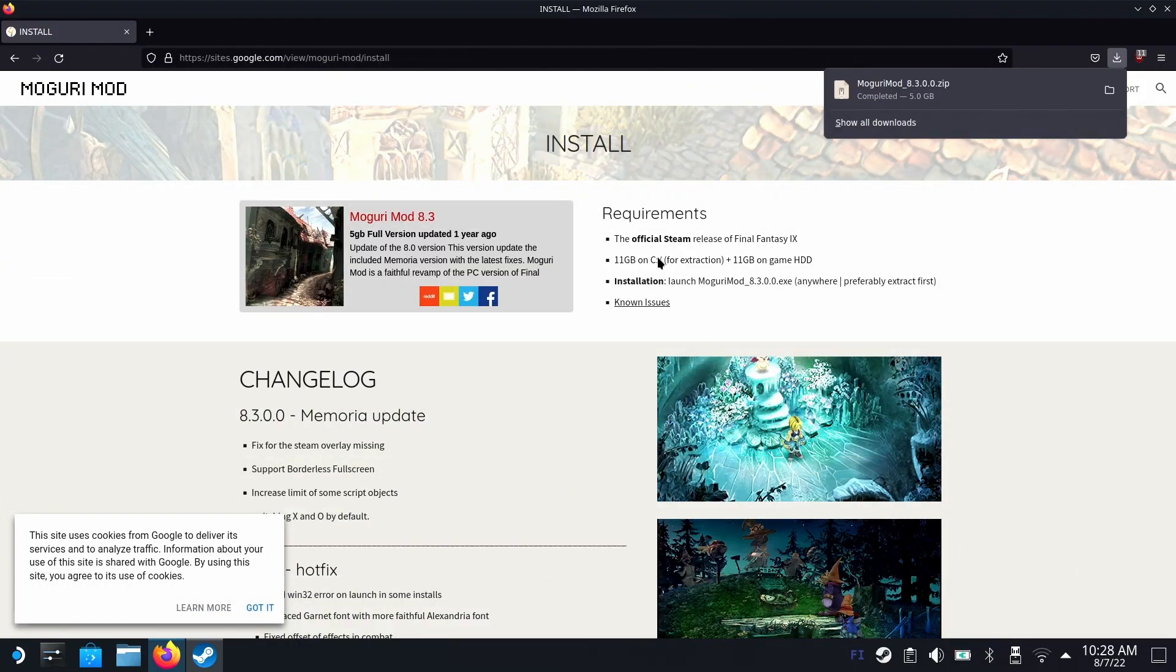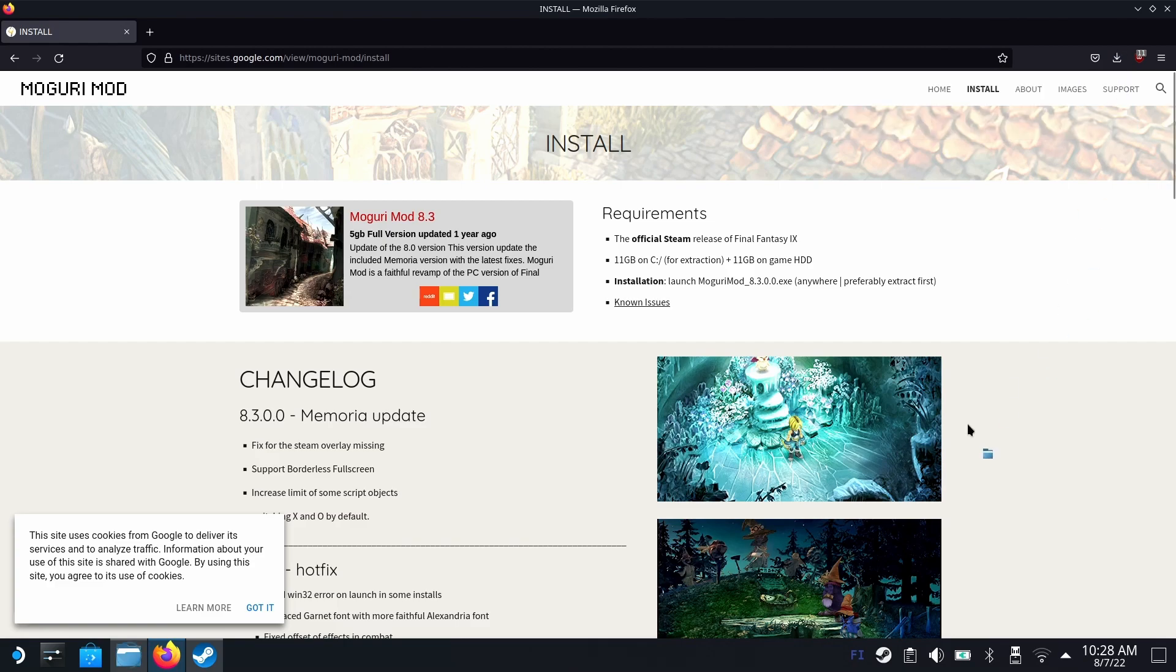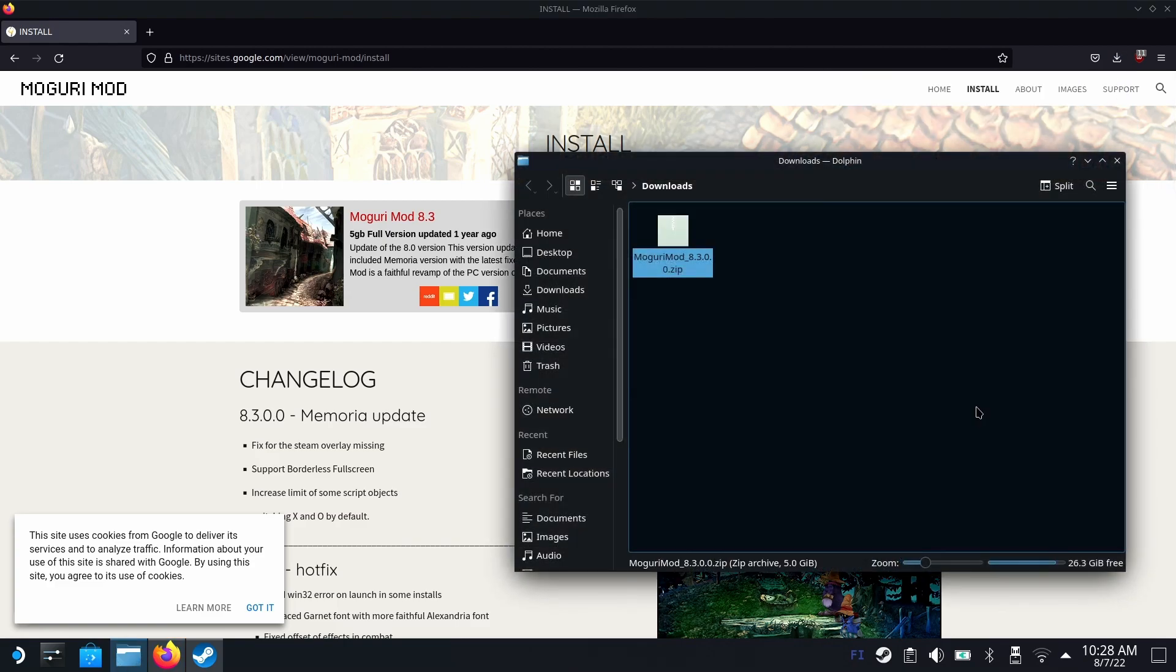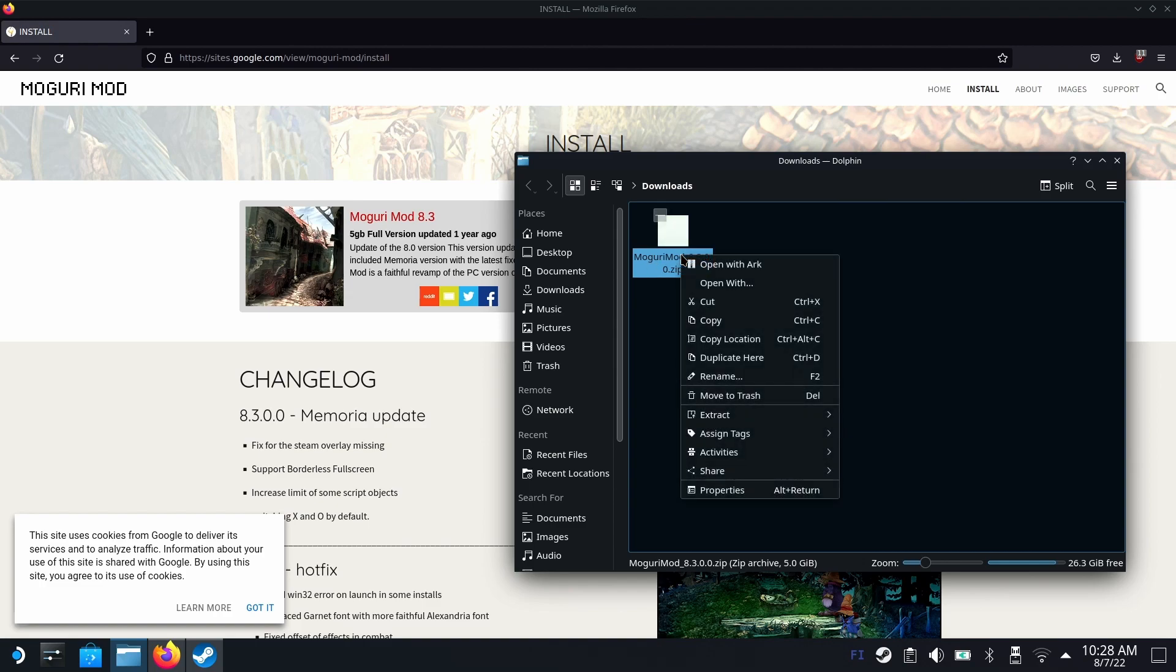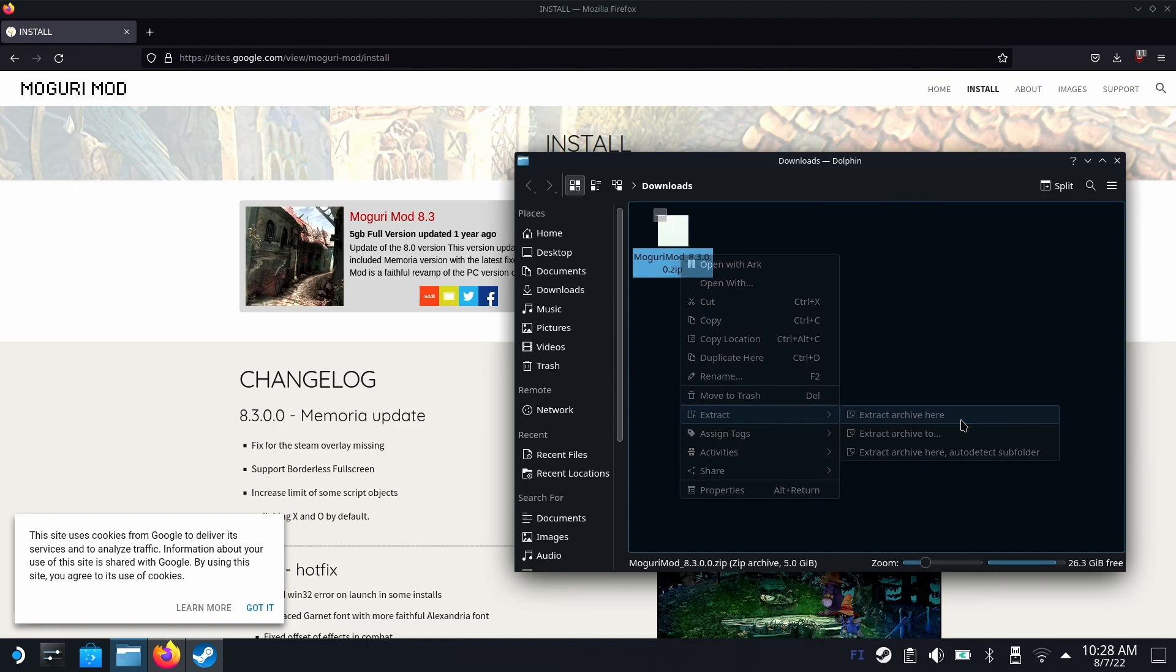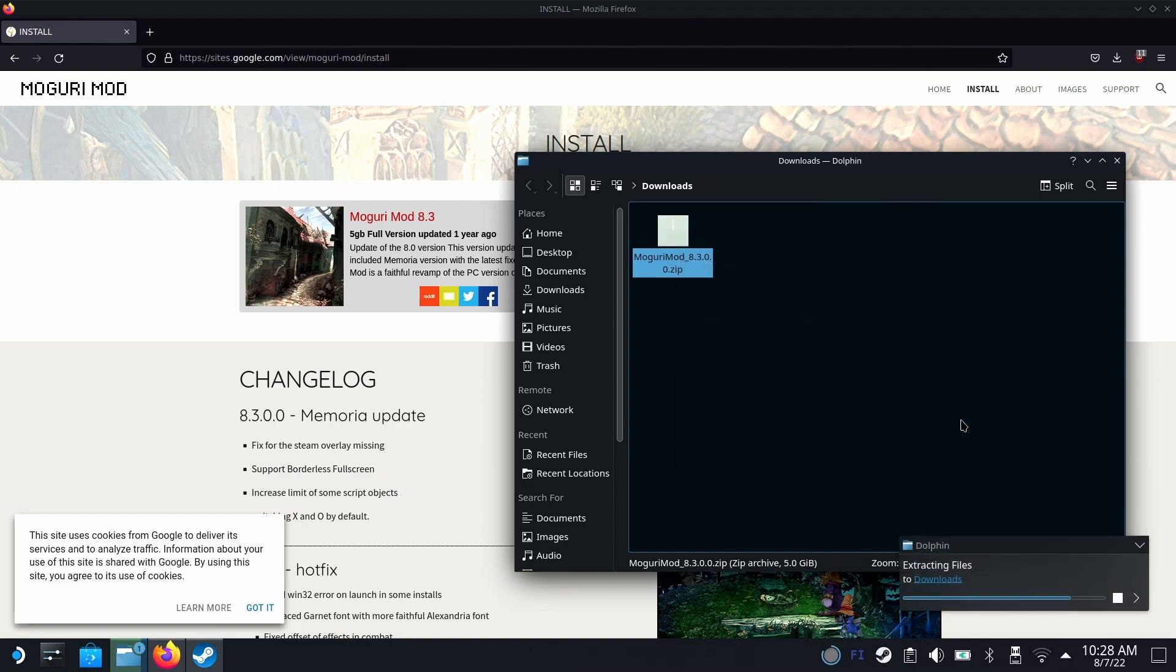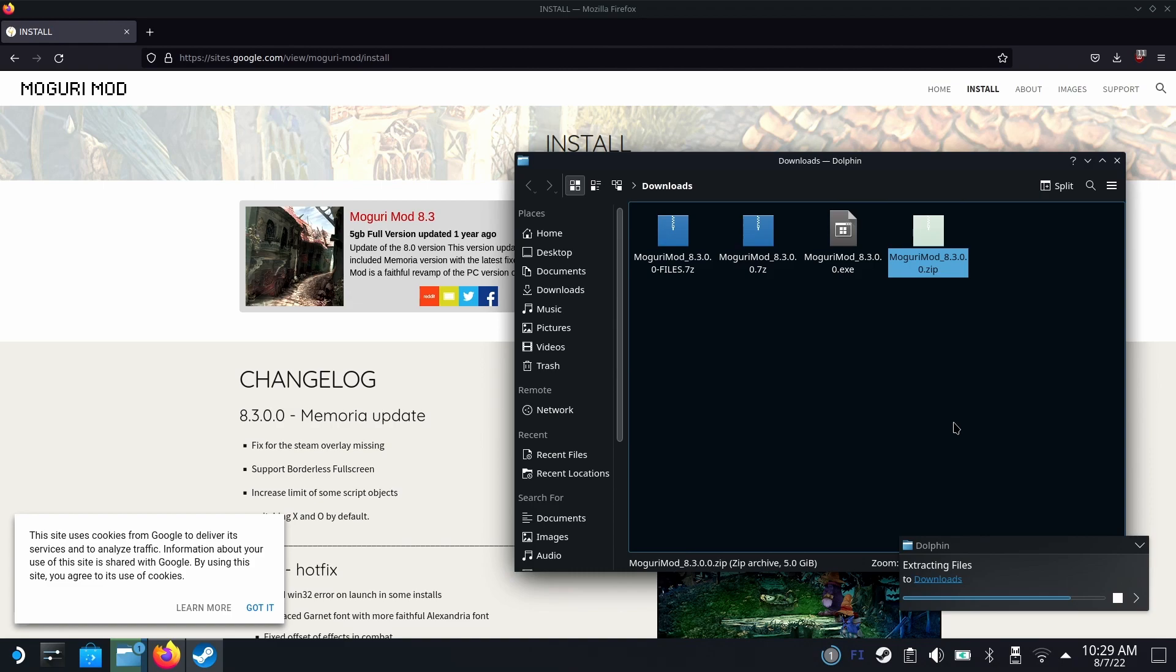The download has finished. Click on the folder icon and we should see where it has downloaded. This is a zip file. We need to unzip it first before we can use it. Right click on it and extract archive here. This will take a moment. You should keep these files in your downloads folder for the next step.